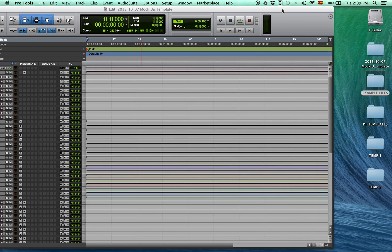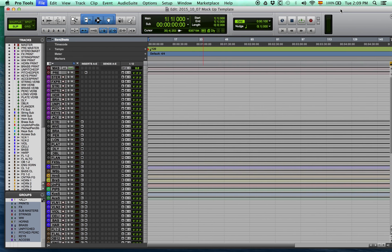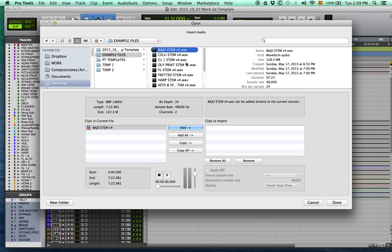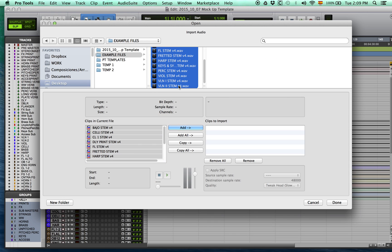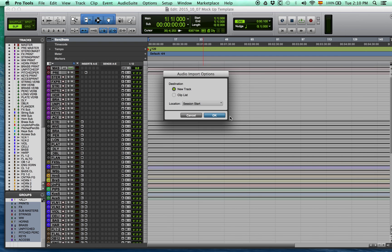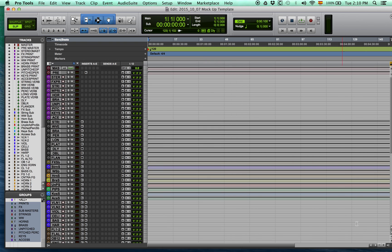I have some example files I want to import to test out the setup. I press Command-Shift-I to import, and just because this is an example, I'll choose Add, but most times you'll want to copy the content. We'll import to the clip list just for the sake of the example.